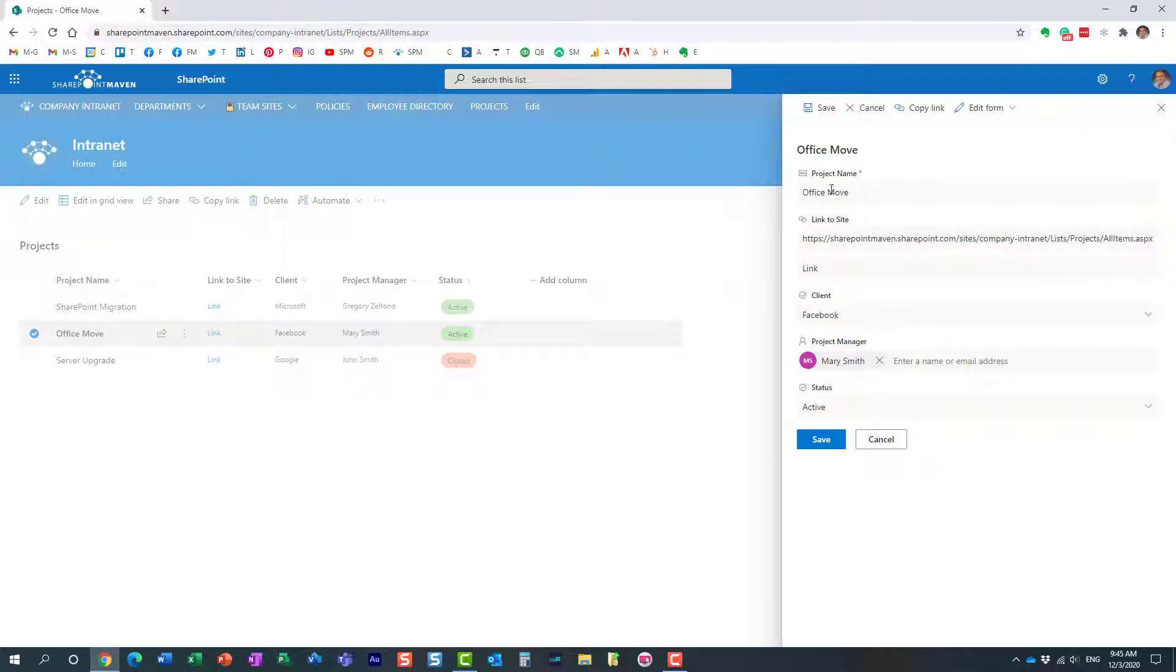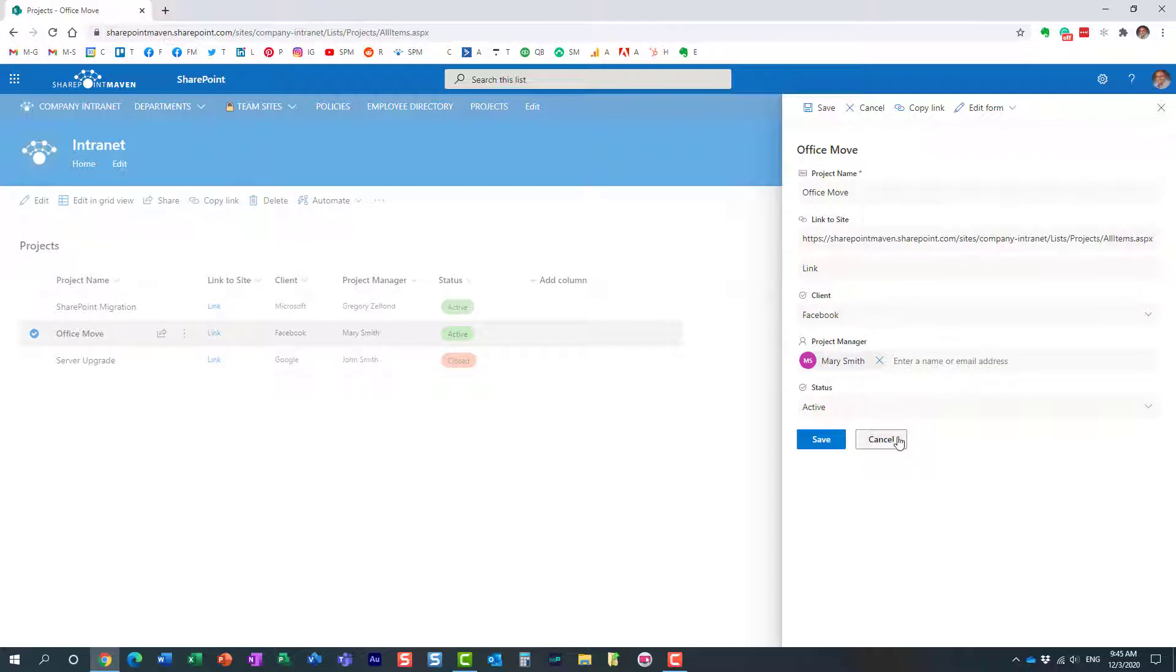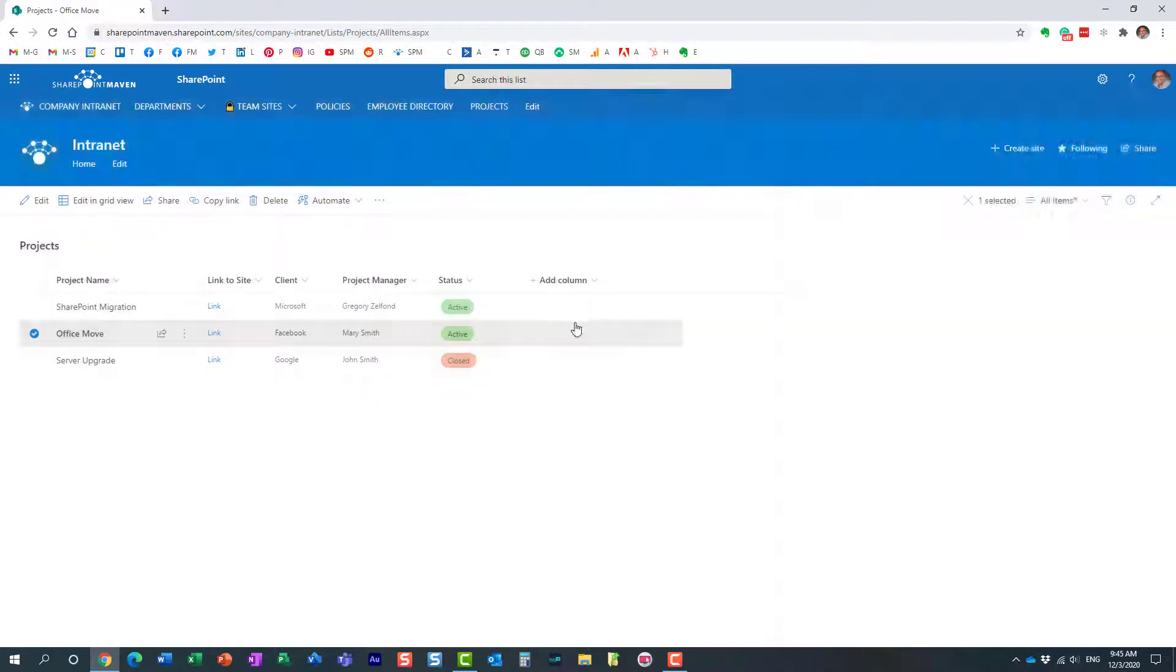If you want to restore an individual row, you will need to use version history, something I will describe in a different video. But the undo/redo buttons are only available in grid view.